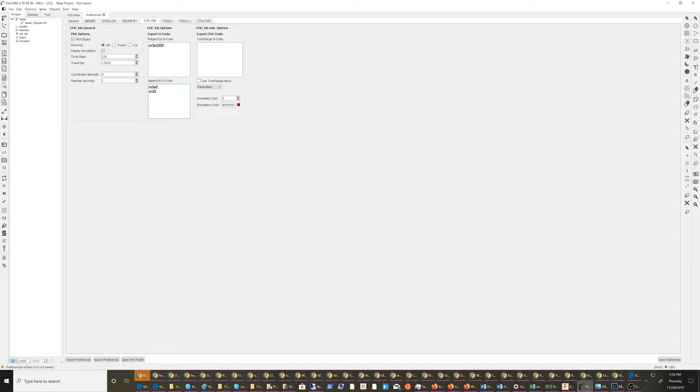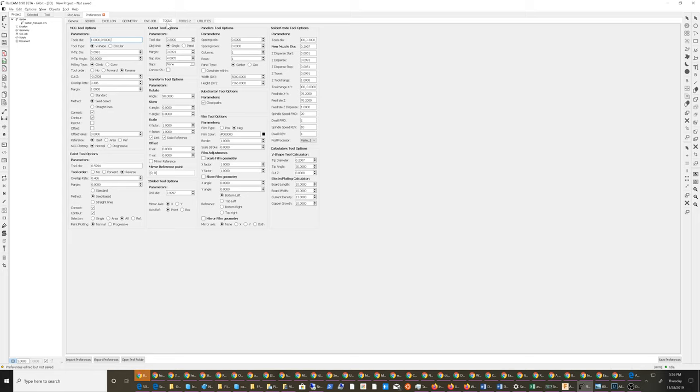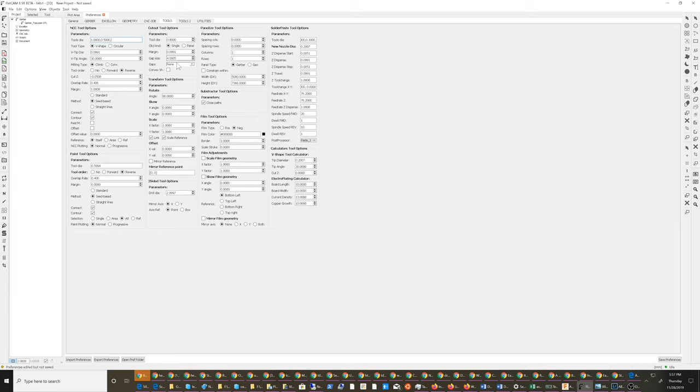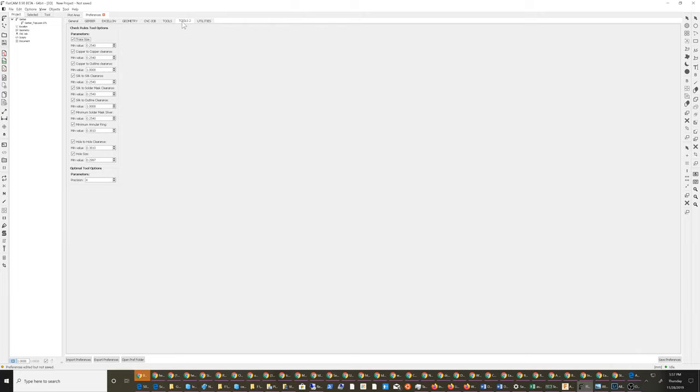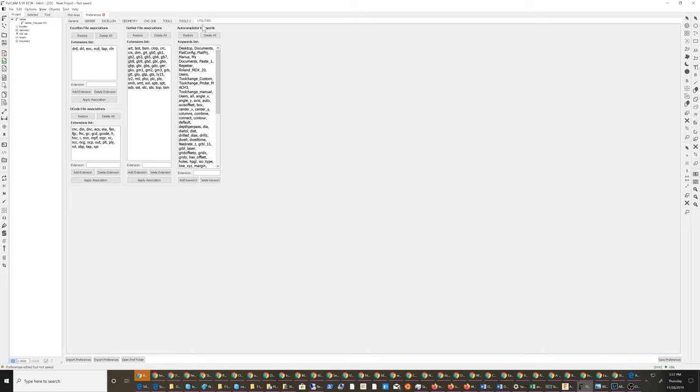I think this is okay. This is the clearing tool parameters, cutout tool parameters. This is where I wish I could set the default depth of cut, paint tool. Yeah I don't see anywhere where I can set it up the way that I really want it. Trace size, hole clearance, yeah I don't think I need to make any changes there.